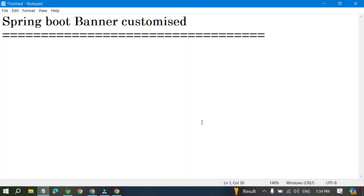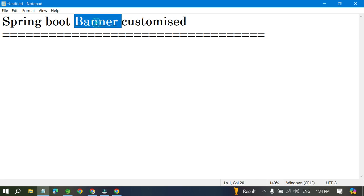Hello guys, welcome to Javaism. In this video we will discuss how to customize the Spring Boot banner — whatever banners you see in the console when Spring starts. We can customize it programmatically or through configuration using the YML or properties file.